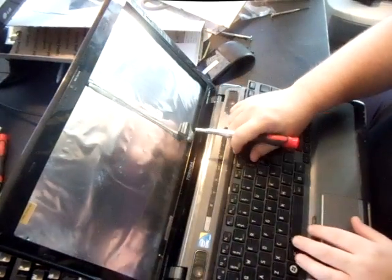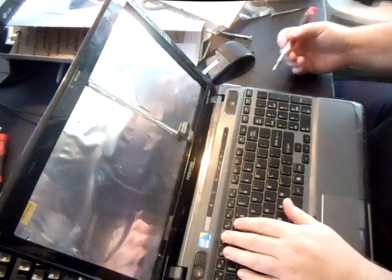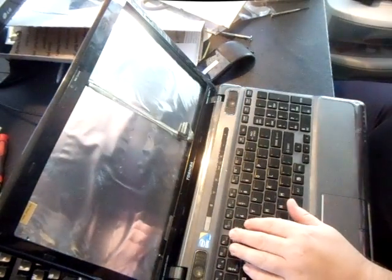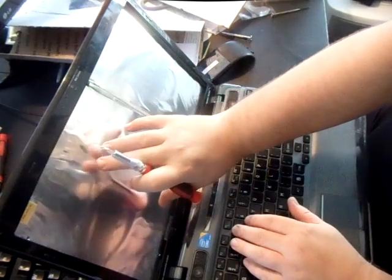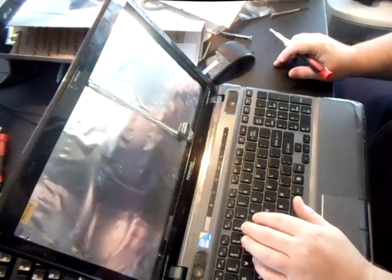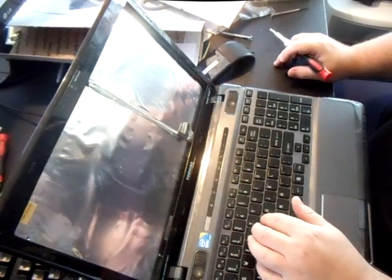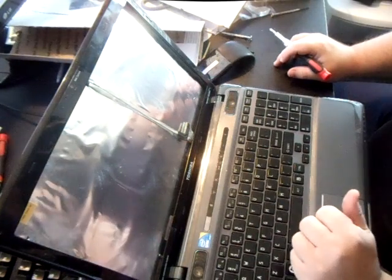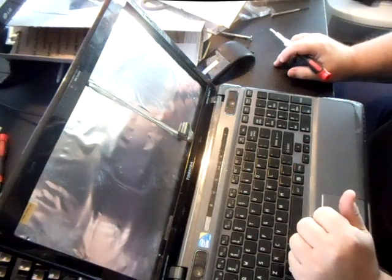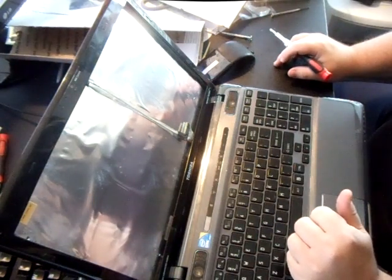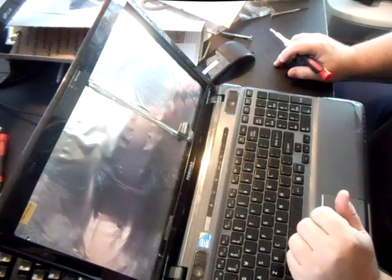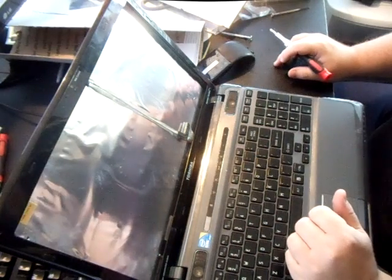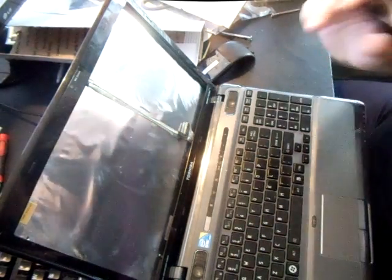And you're just going to reverse everything you did. Pop that back in there and put in your screws. And I also need to get a new screen for this one that I just purchased as well. This will work with any Toshiba Satellite again. It doesn't matter what your satellite is. It's a pretty easy procedure. Thank you for watching.